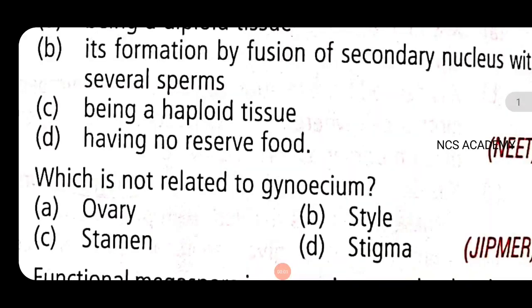Hello everyone. Welcome to NCHS Academy. This video covers the topic of Sexual Reproduction in Flowering Plants.